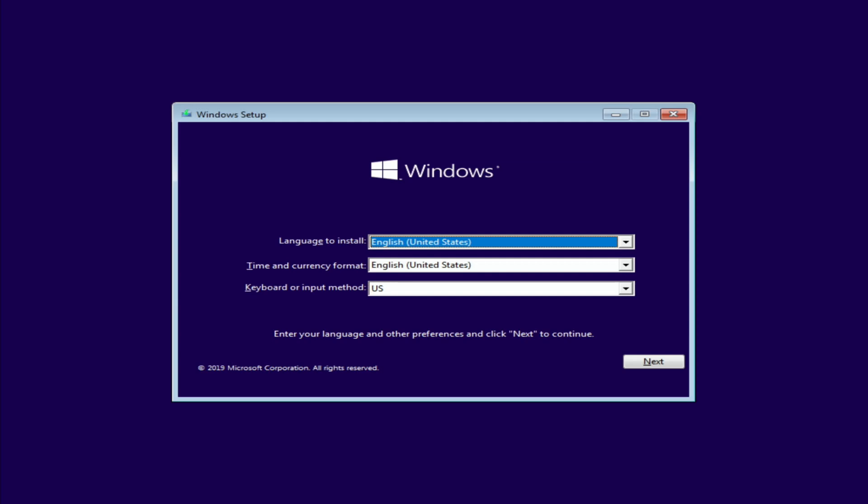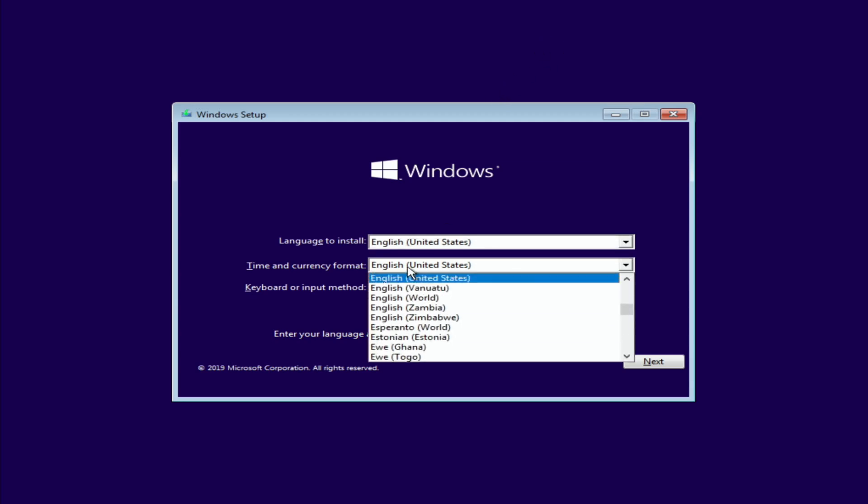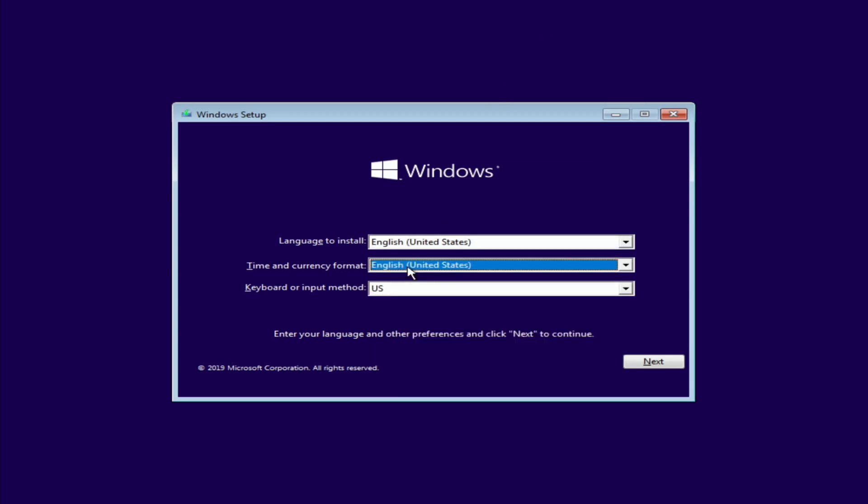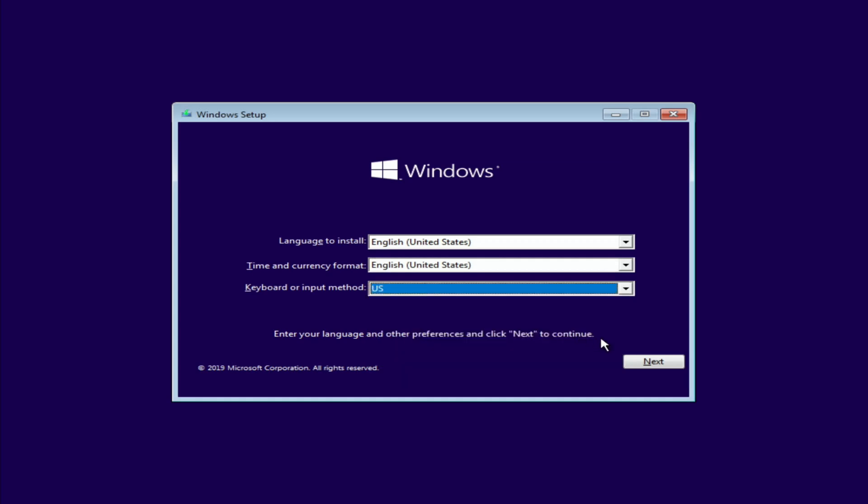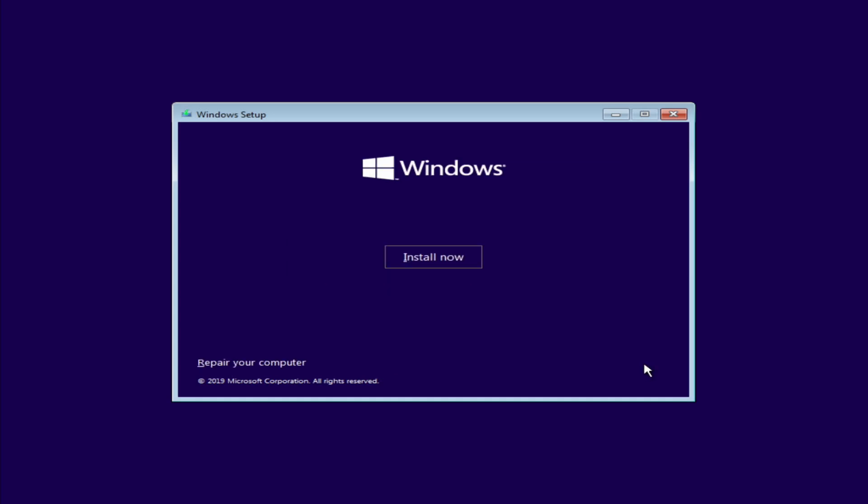Then here we're going to select your language, your time and currency format, and your keyboard input method. For me the default is fine and I'll click next, and then I'm going to click install now.